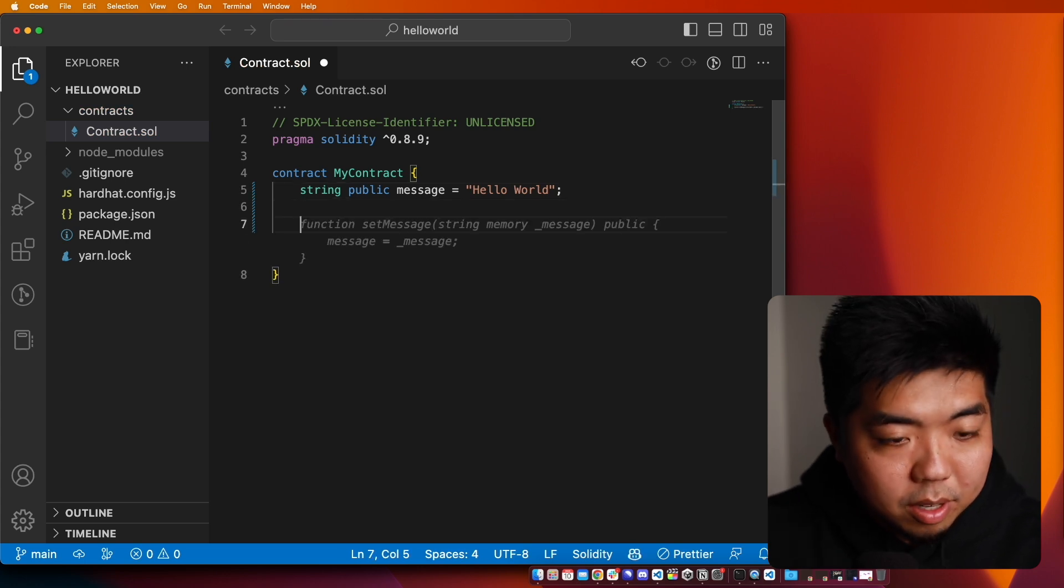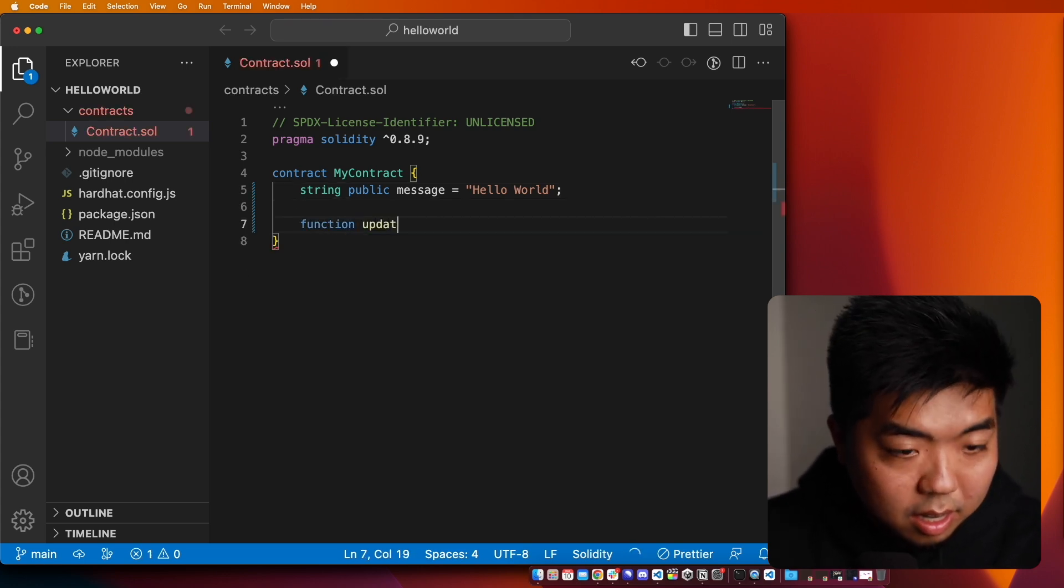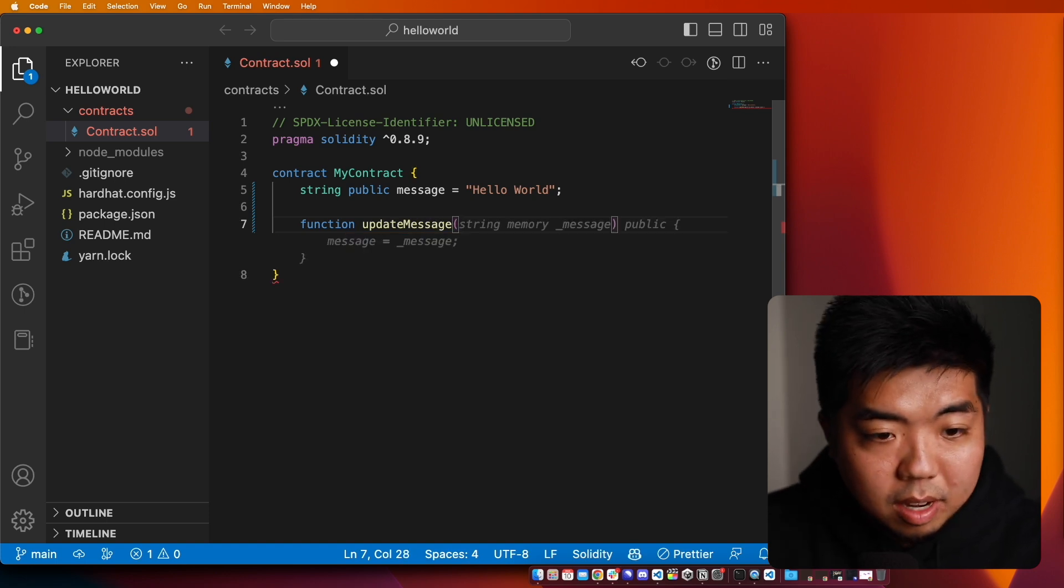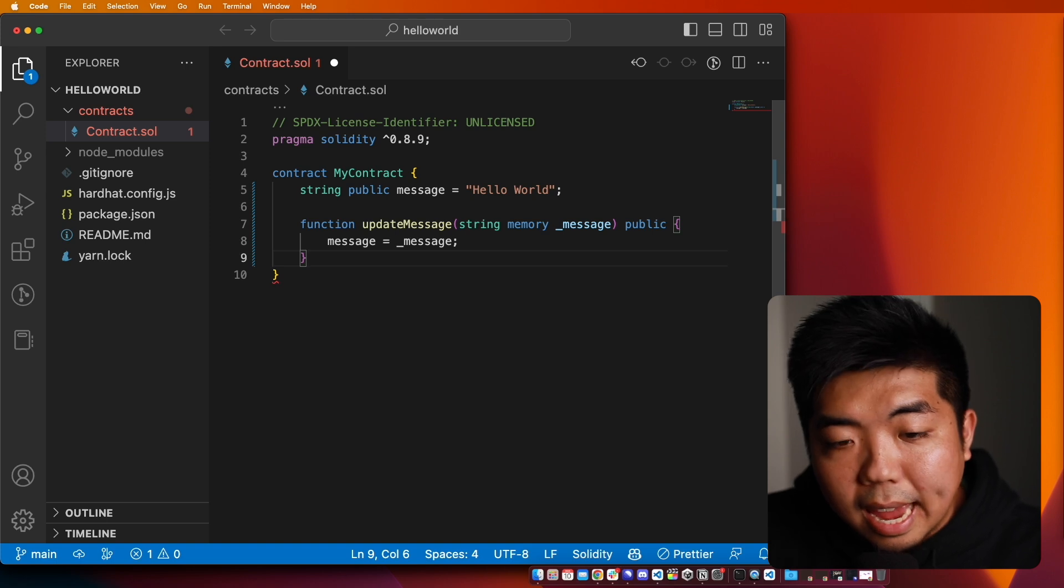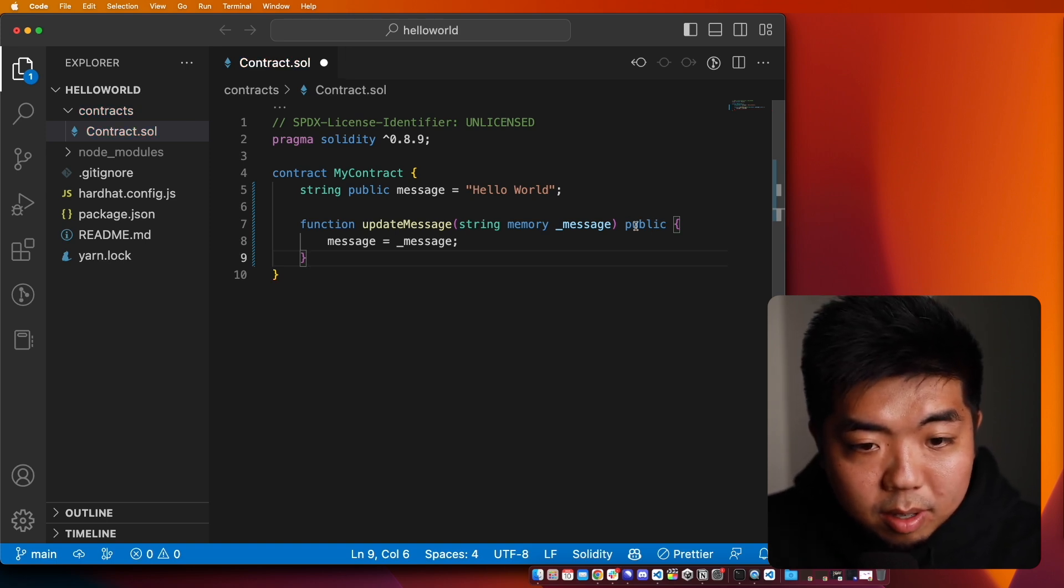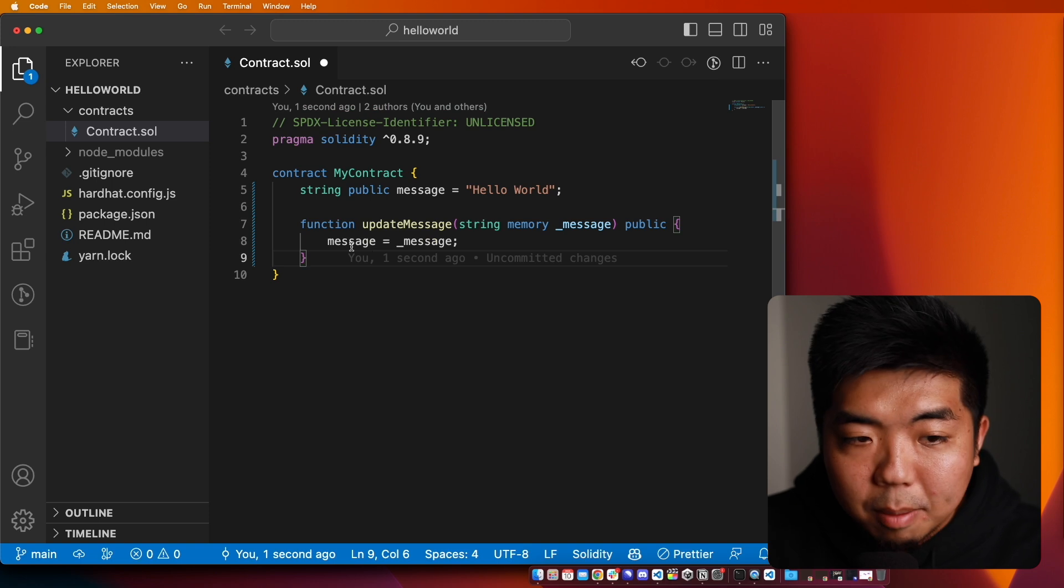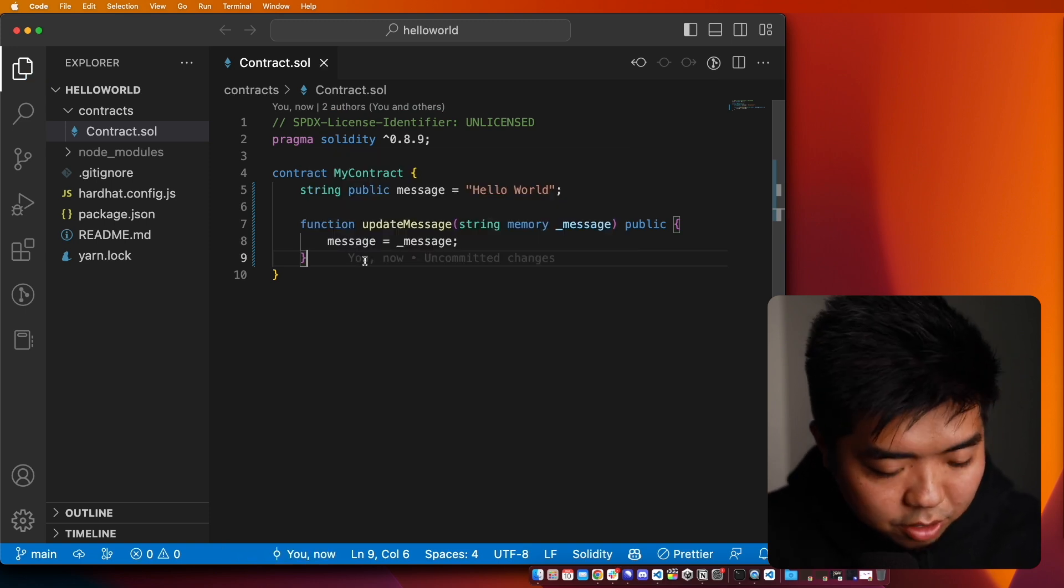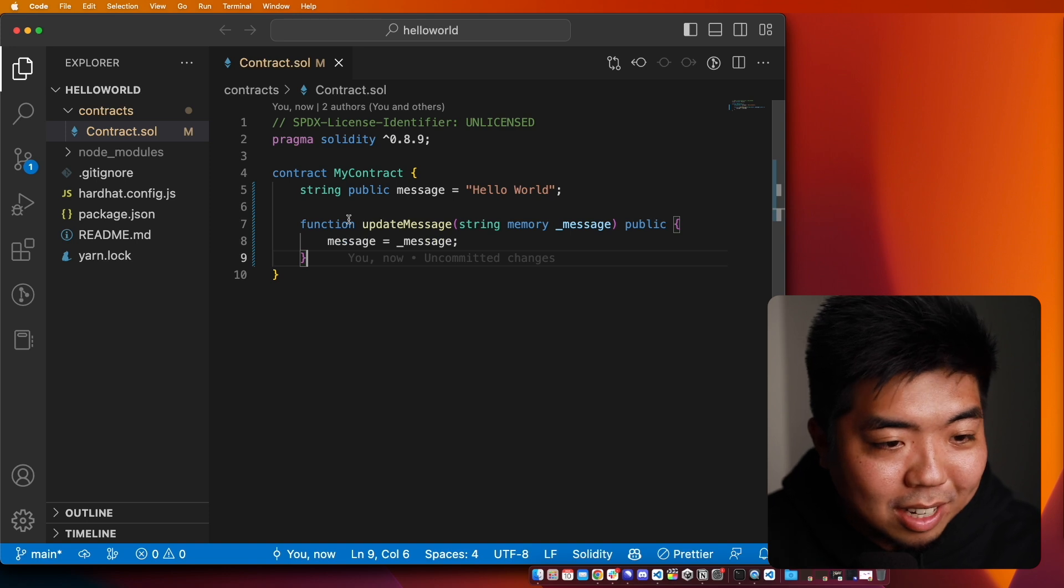And then we're going to create a function here called update message. And this update is going to take a string and this is going to be a public function that anyone can go ahead and call. And it's just going to update our message to whatever the new message is. So that's going to be our very simple smart contract.